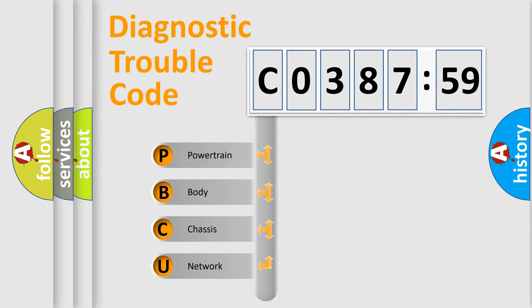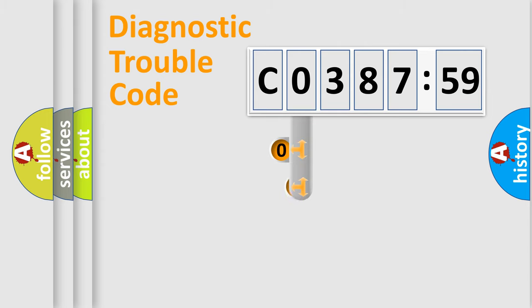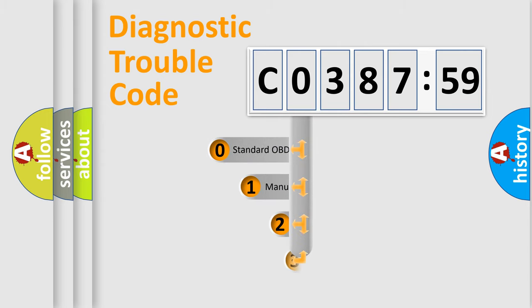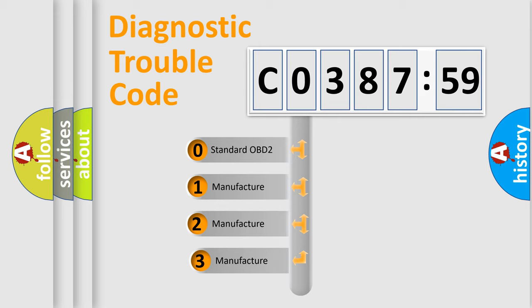We divide the electric system of the automobile into four basic units: Powertrain, Body, Chassis, and Network. This distribution is defined in the first character code.